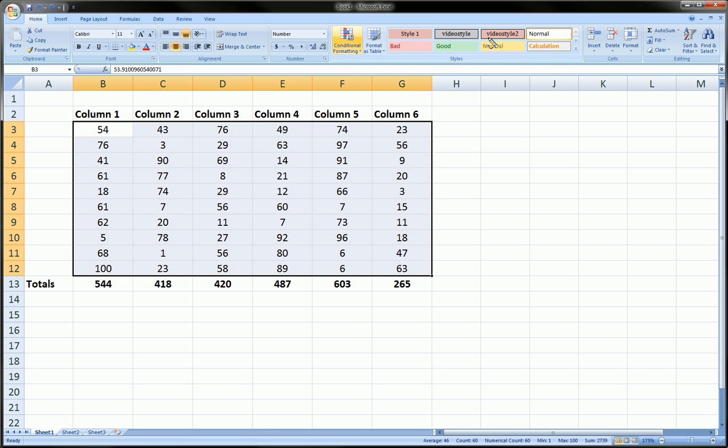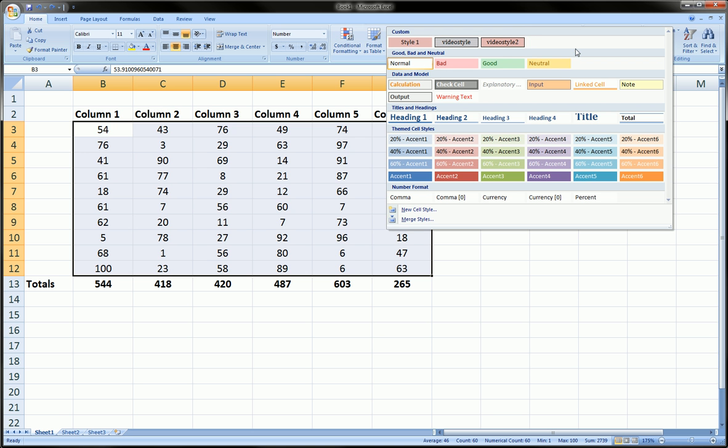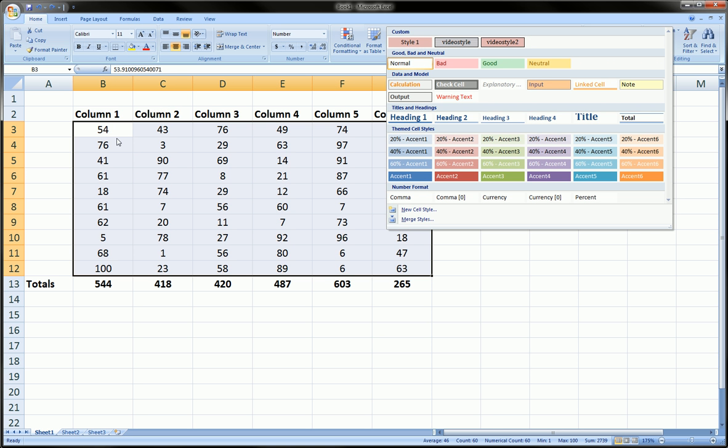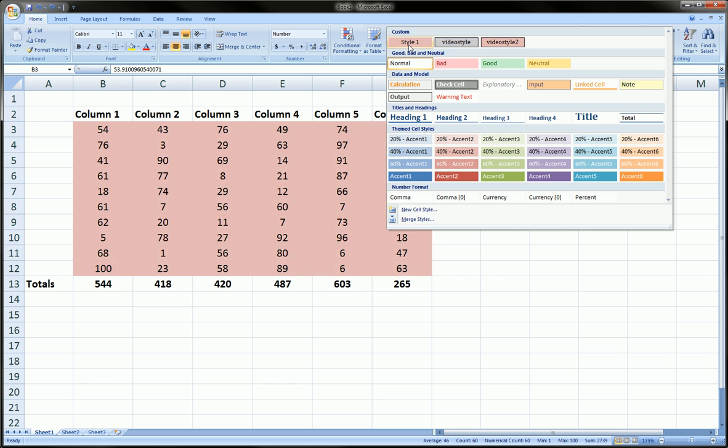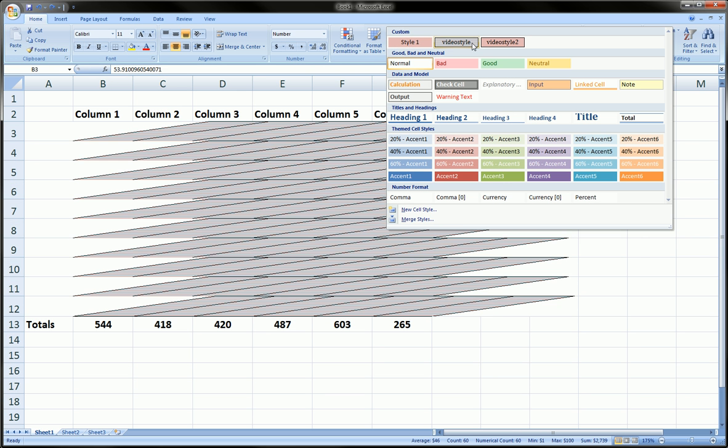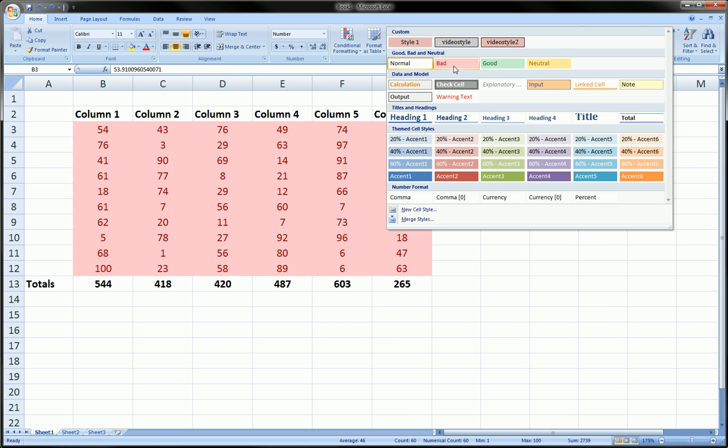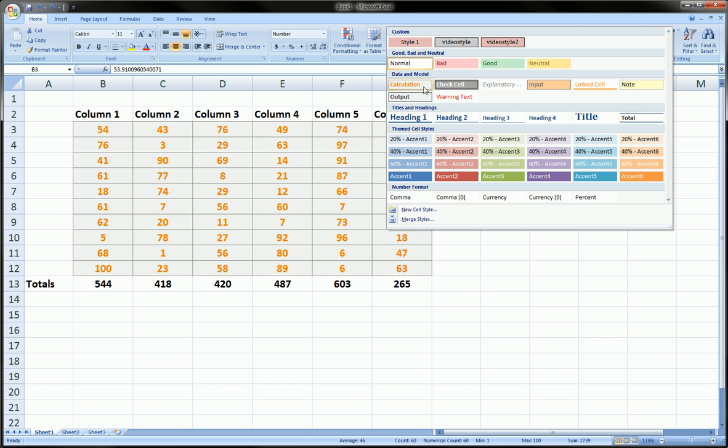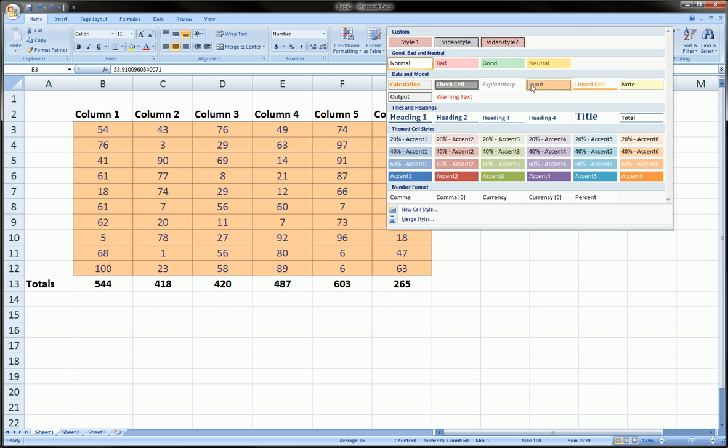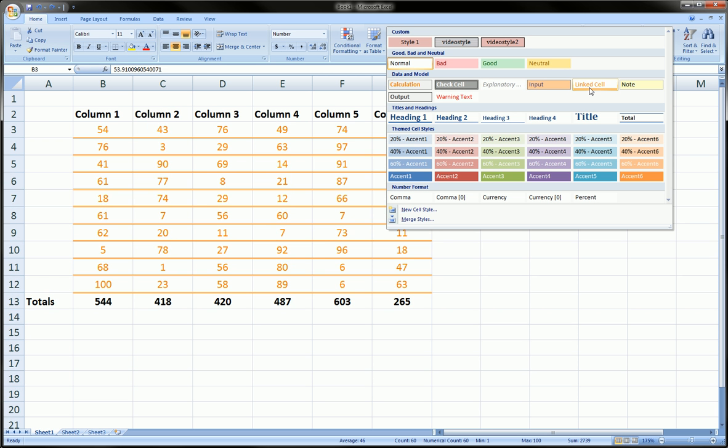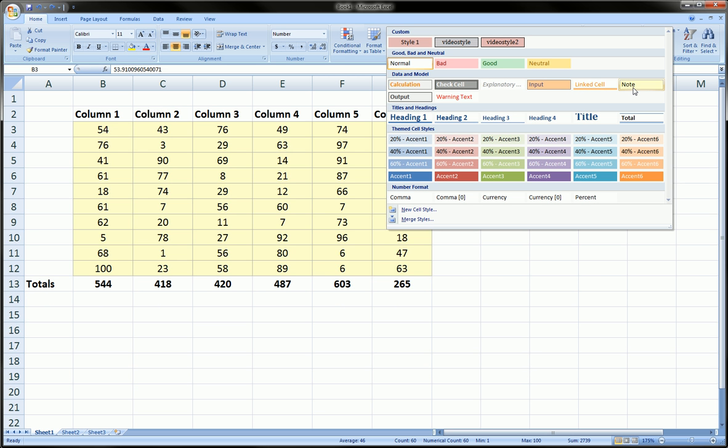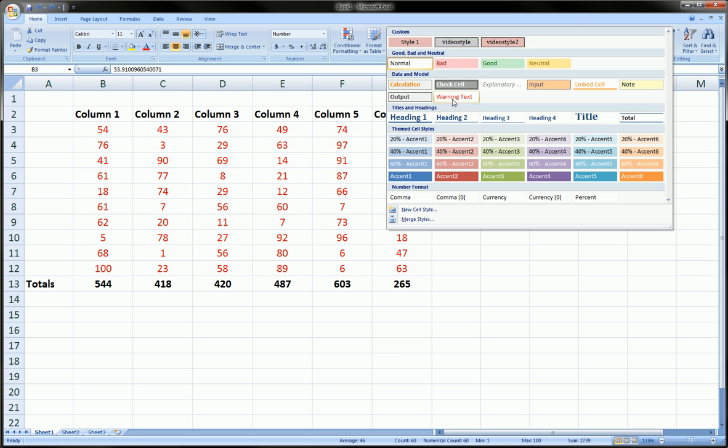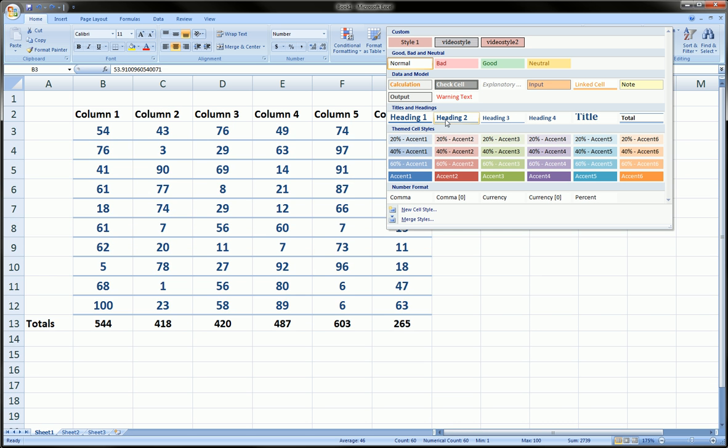To do that, go to the Home ribbon, to the Styles group, and click on More. If you've highlighted your table like I have here, you can hover over all these different styles and get a preview of the pre-made styles available to you.